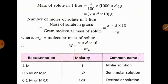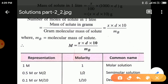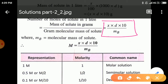Now, the number of moles of solute in 1 liter: since number of moles = mass / molar mass, the mass here is 10xd and the molar mass is Mb. Therefore, number of moles = (10 × x × d) / Mb. So, molarity M = (x × d × 10) / Mb.